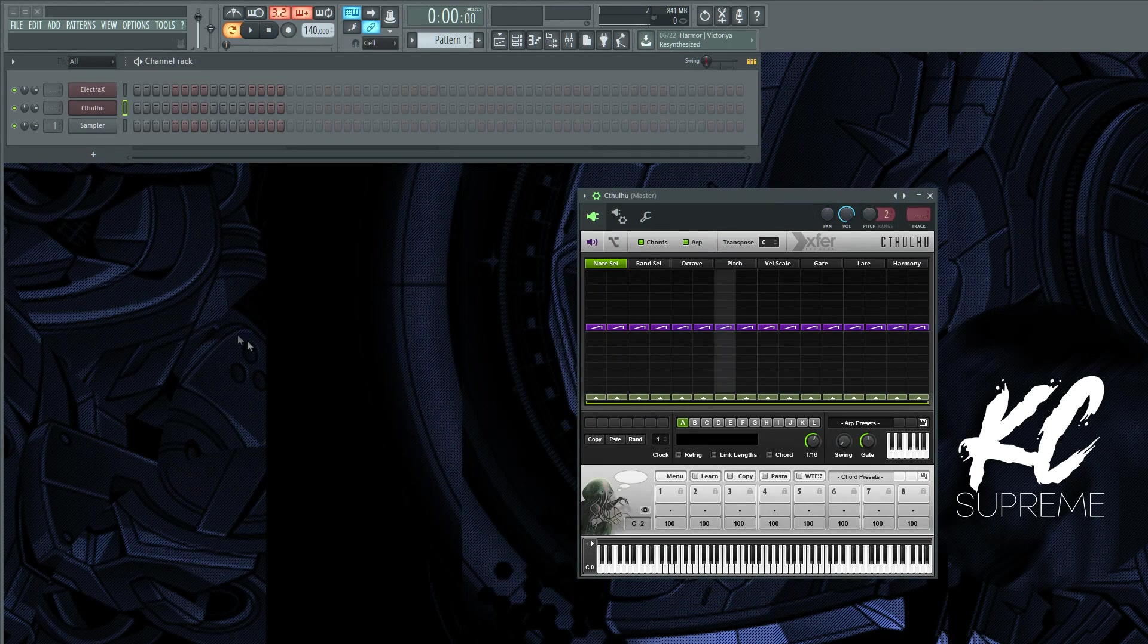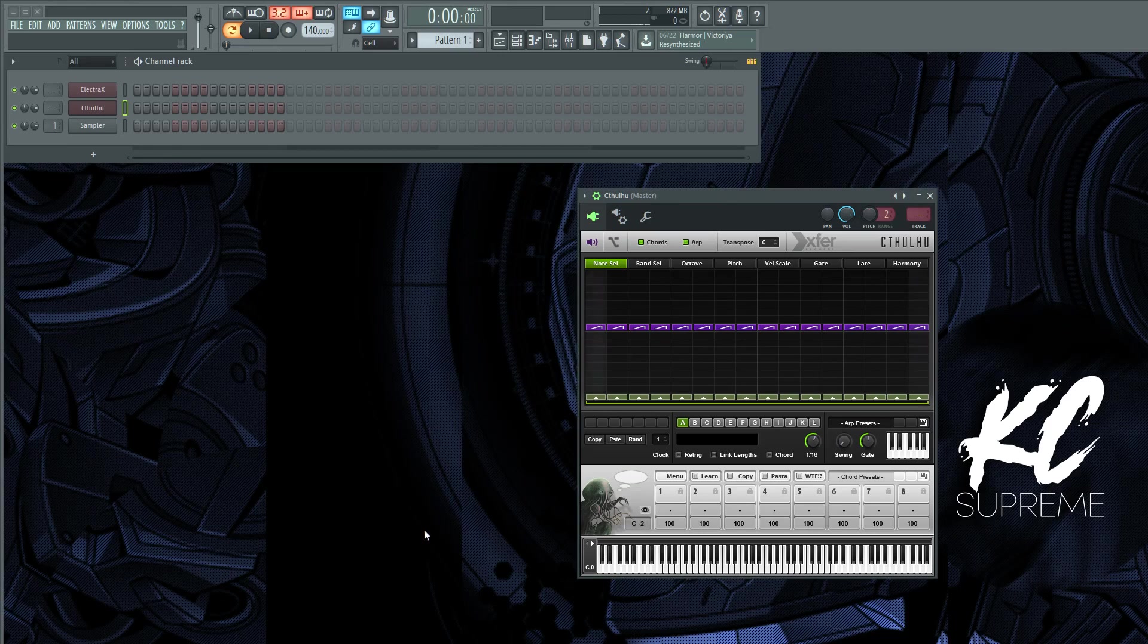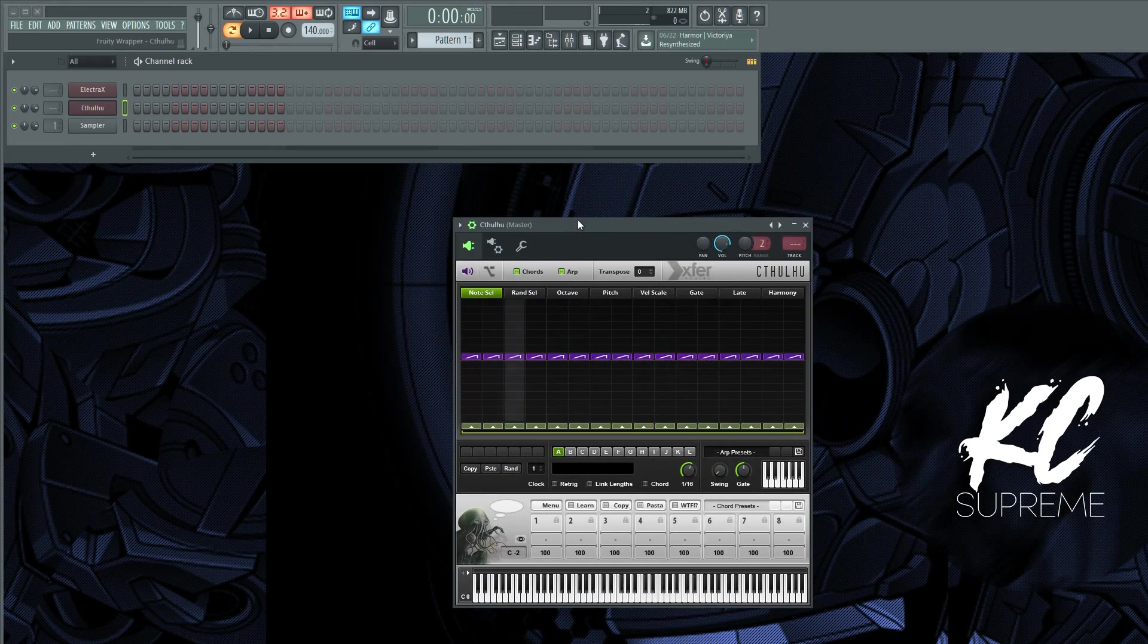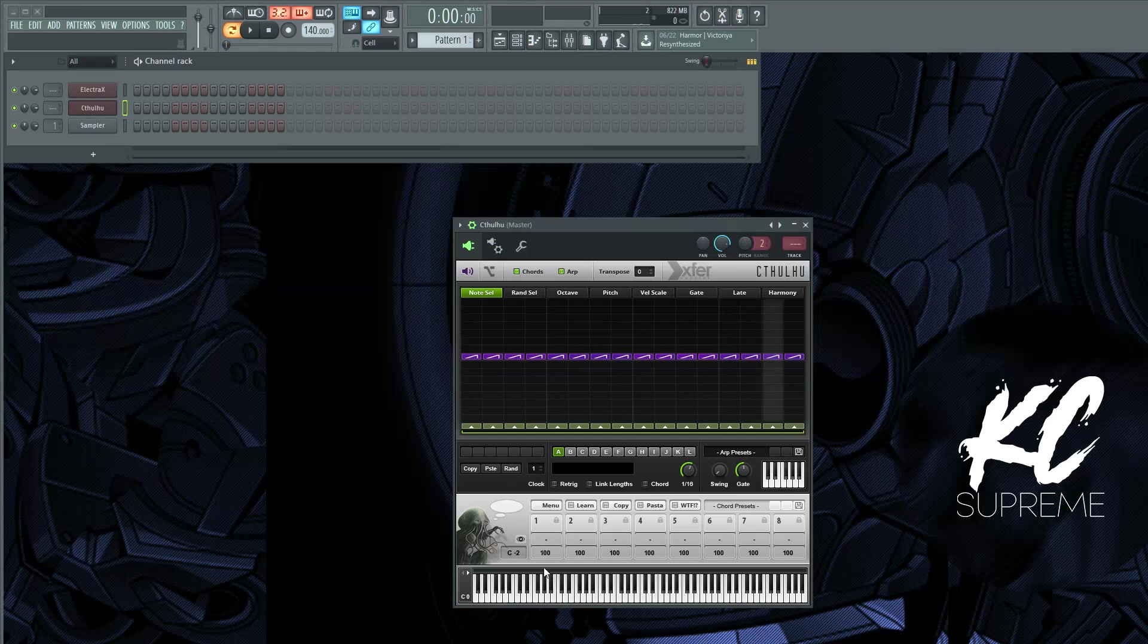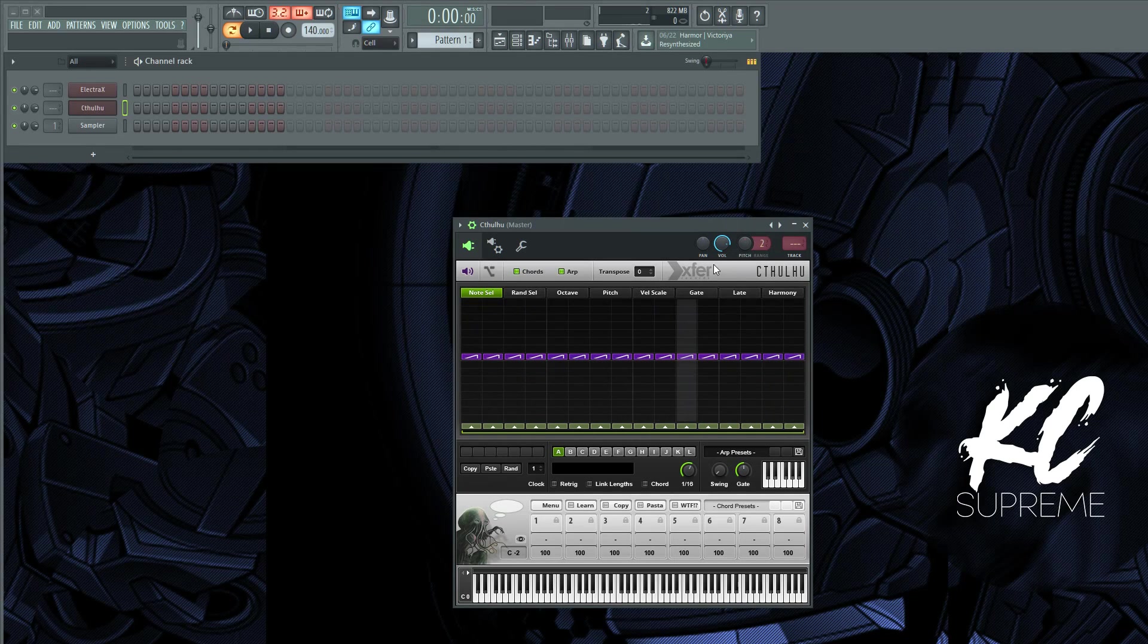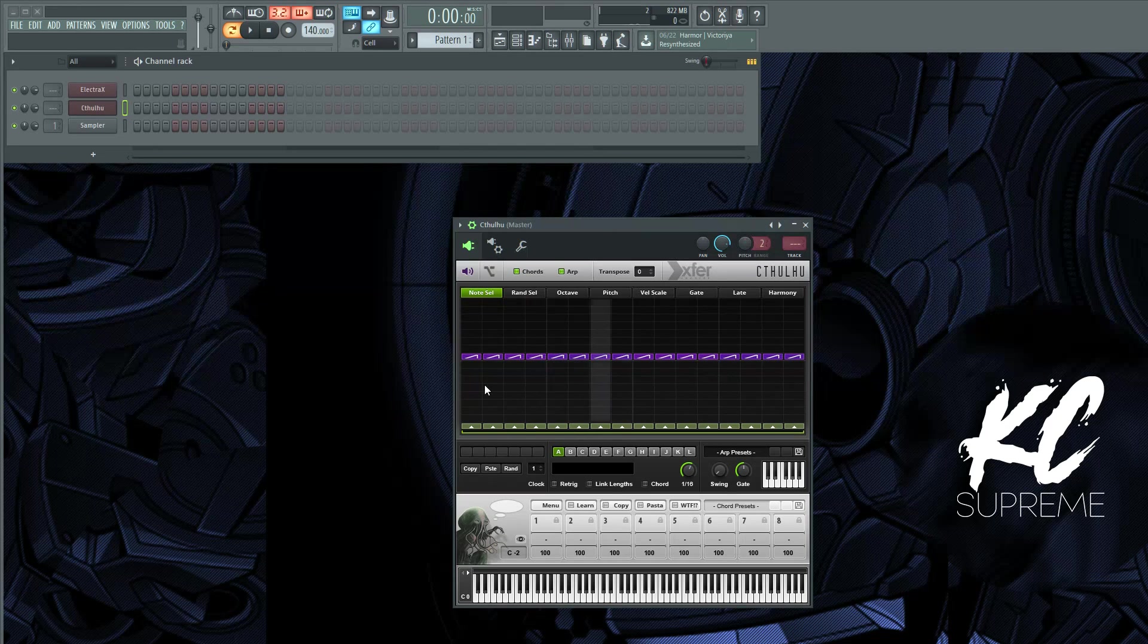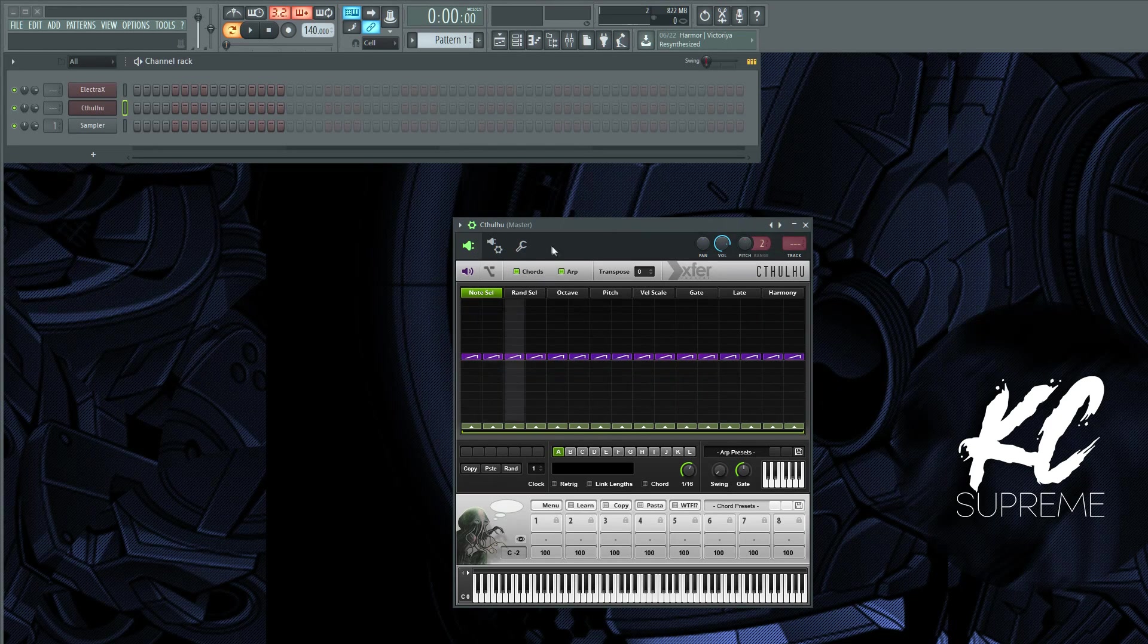The plugin I'm talking about is called Cthulhu. I think that's how it's pronounced but I may be saying it wrong, maybe I'm butchering it. Basically when you pull it up it's going to look like this. It's by Xfer, that's the same people that do Serum. So it's a really dope plugin. Basically it has an arp function and a chord function.